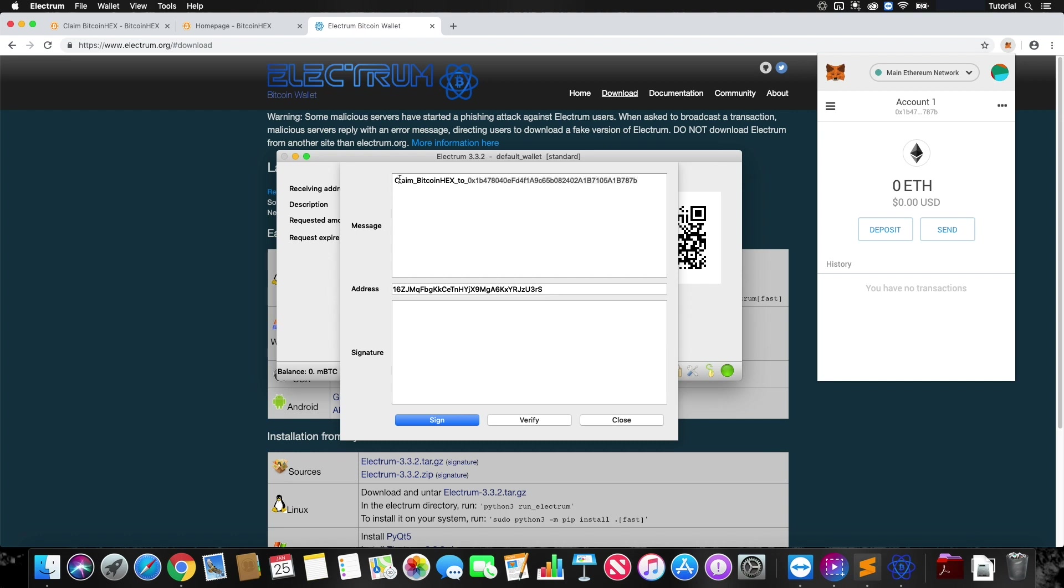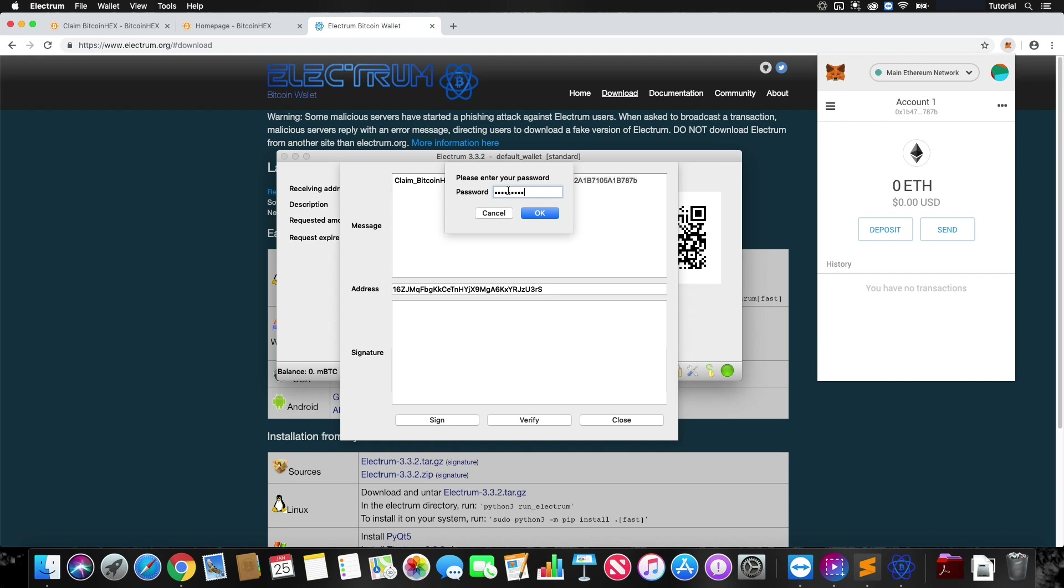Your signed message should look exactly like this to claim your Bitcoin Hex. After this all looks correct, we're going to go ahead and click on Sign and then enter in your password if you have one.